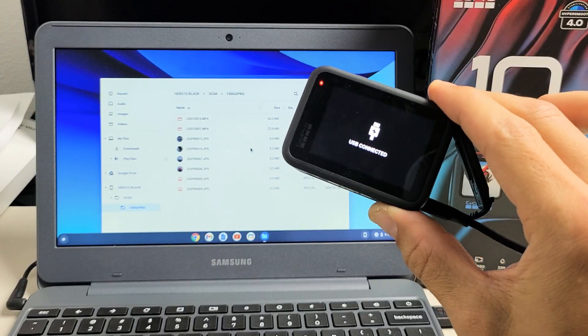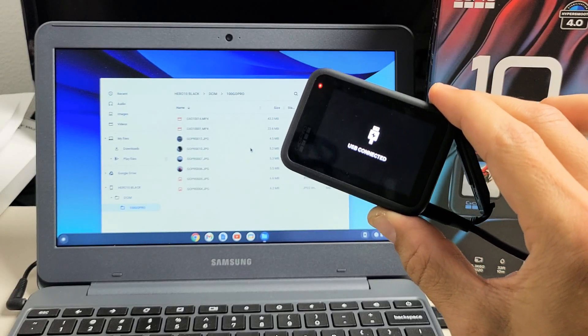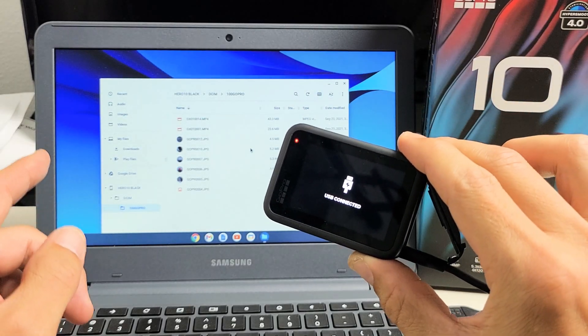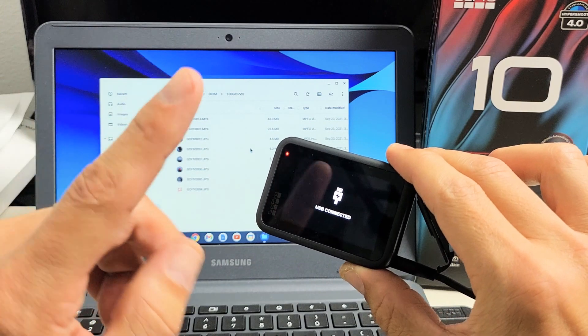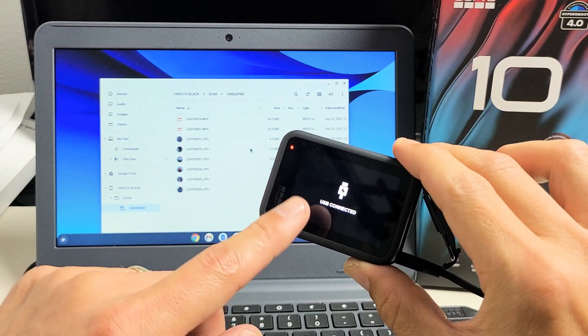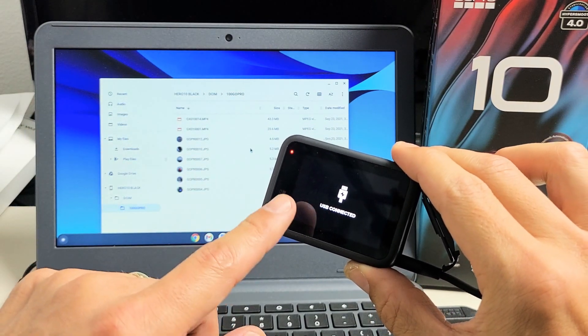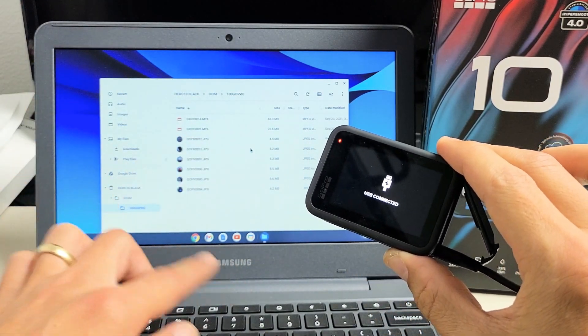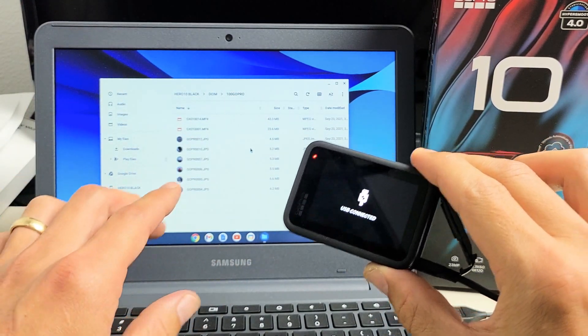Here's a GoPro Hero 10 Black. I'm going to show you how to transfer files, your photos and videos, directly from the GoPro to any Chromebook.